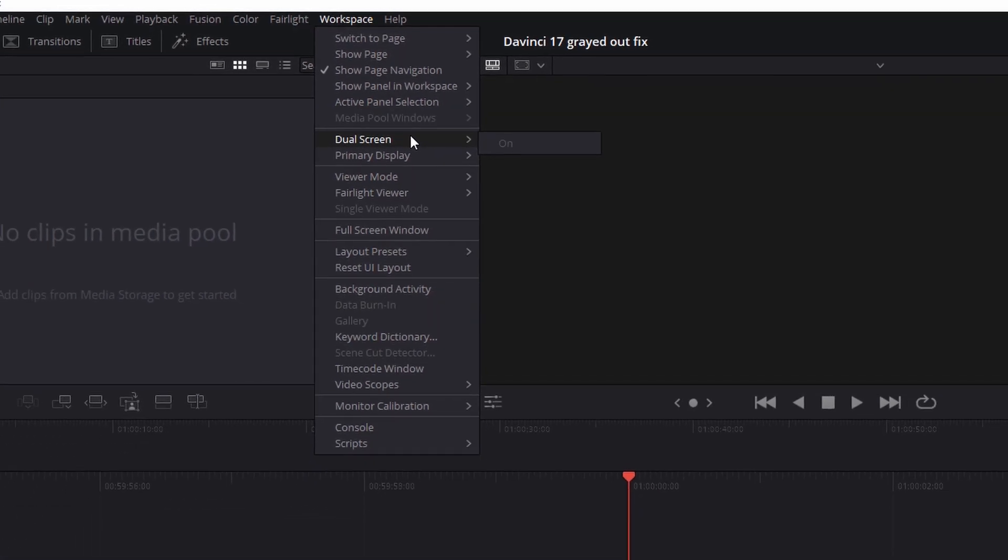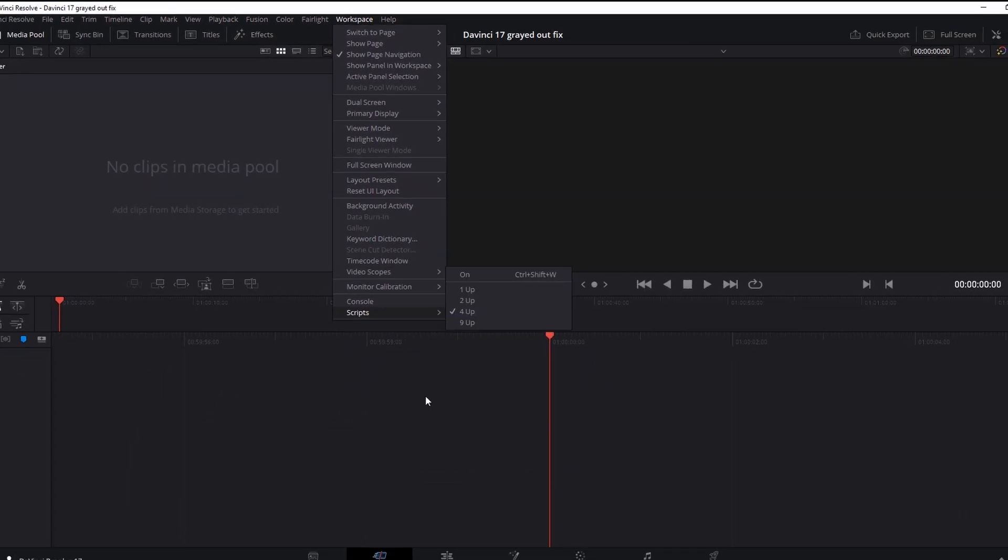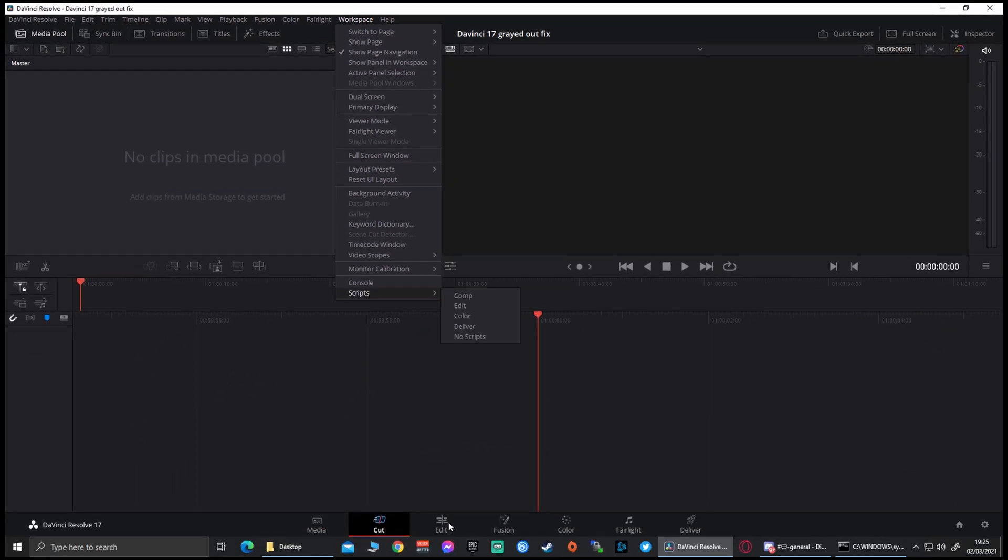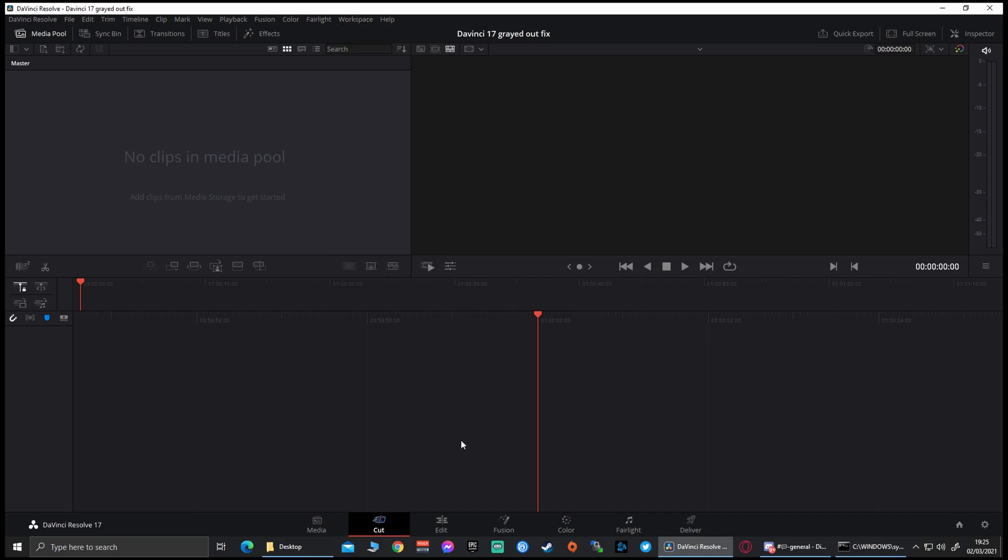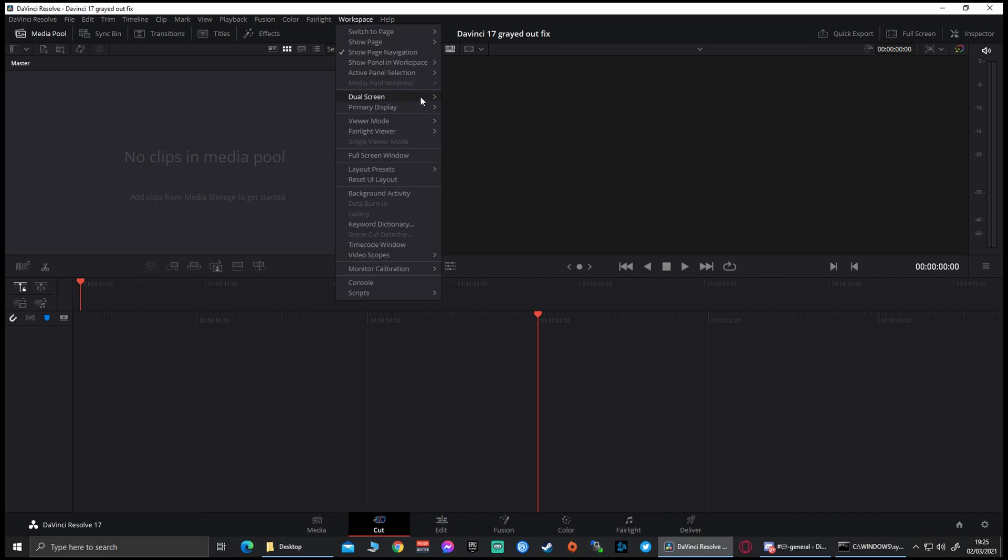And it's a very simple fix: just make sure you're not on the cut screen when you're trying to turn that specific function on, because it won't work.